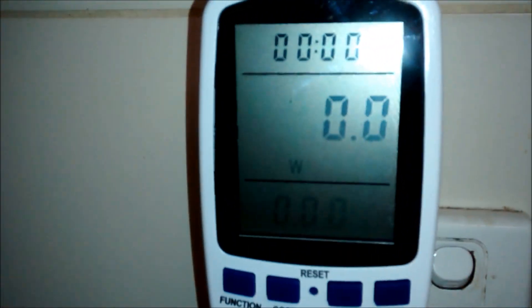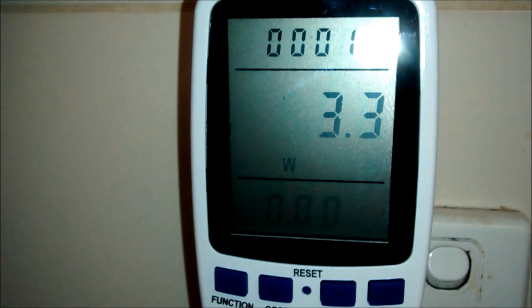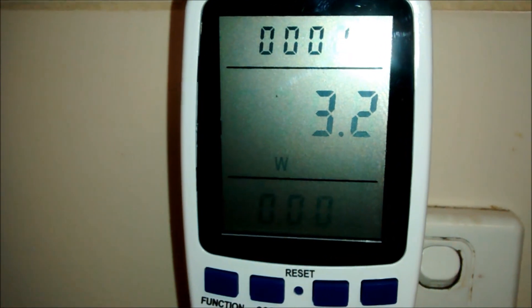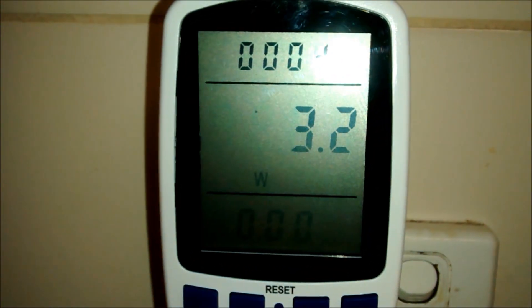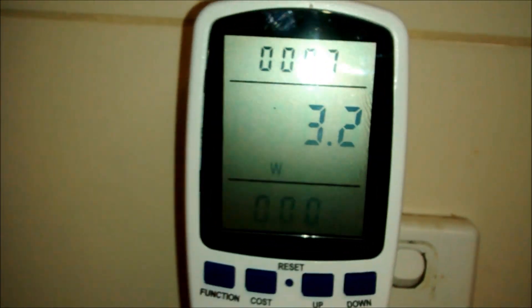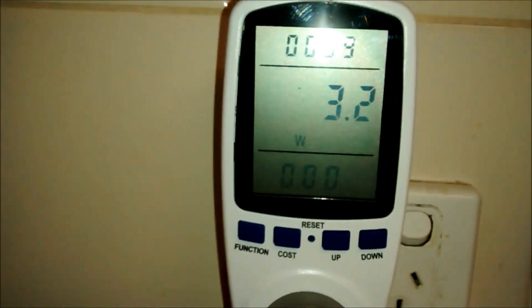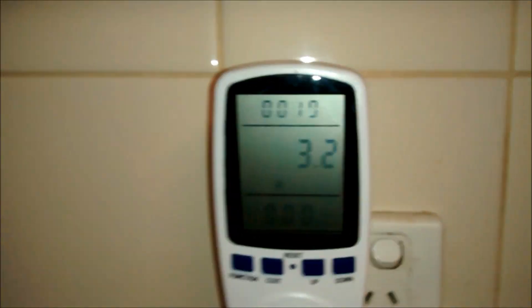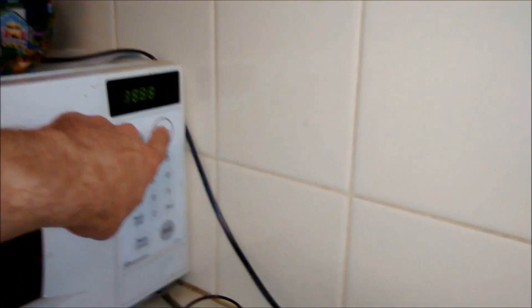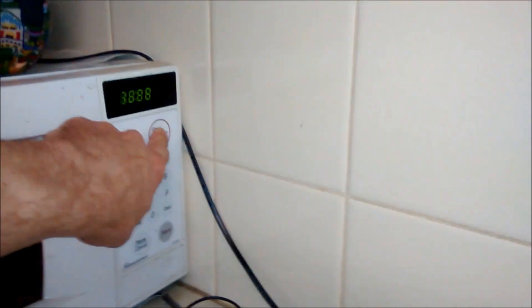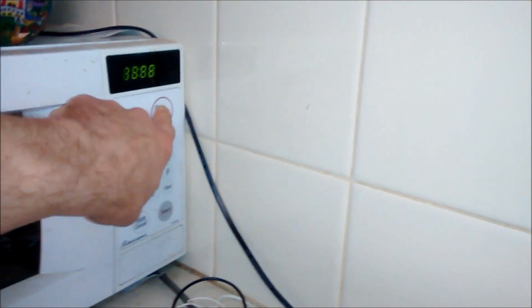And you should see the numbers go up. At the moment it's using 3 watts, 3.2 watts, which isn't much. But if I turn it on, like I'm cooking something.